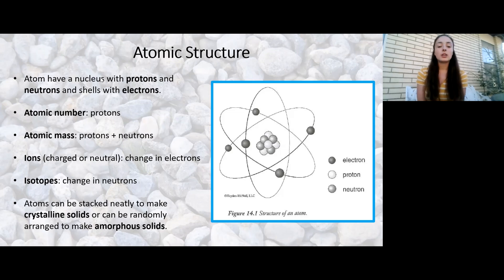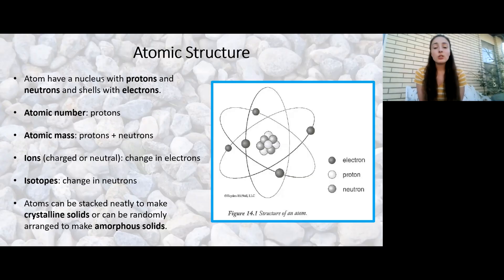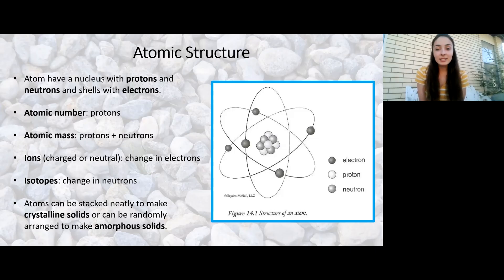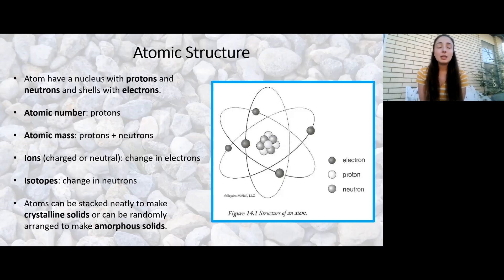Solids can either be crystalline or amorphous — meaning the atoms within the solid can either be arranged in an orderly pattern or randomly. Minerals can have a crystalline structure, like crystalline quartz, those prisms you may have seen. Obsidian or glass, on the other hand, breaks randomly because its atoms are randomly arranged. They're amorphous solids. Minerals are typically crystalline but can be amorphous.